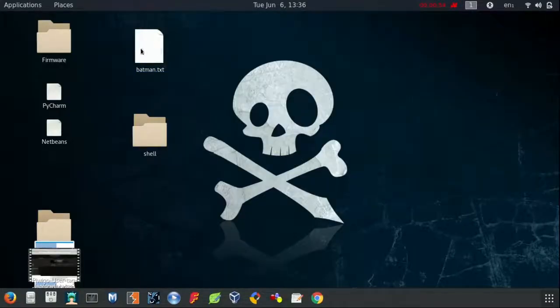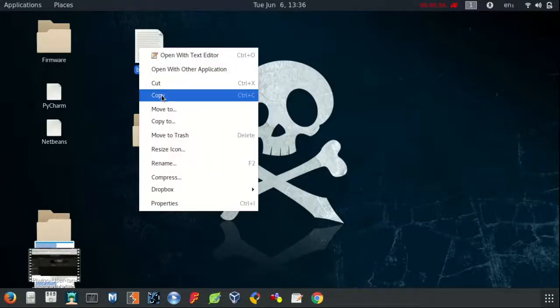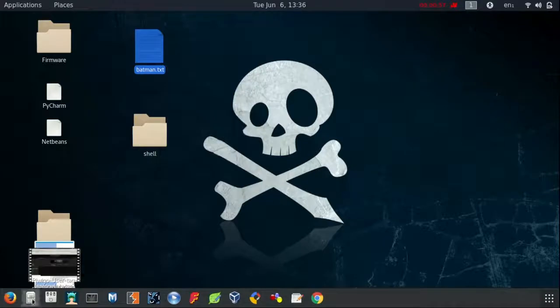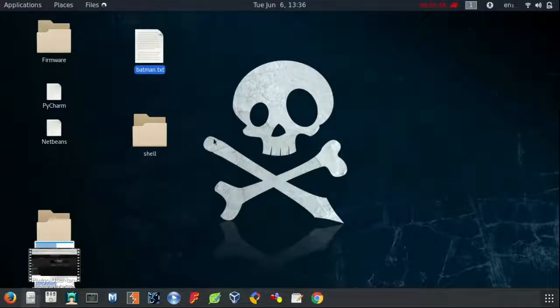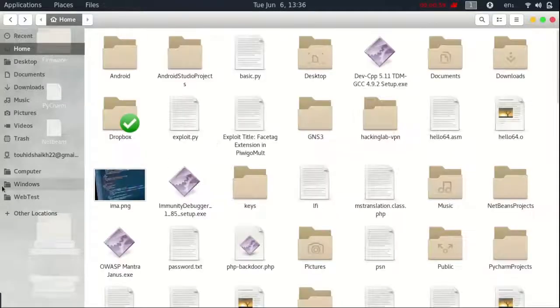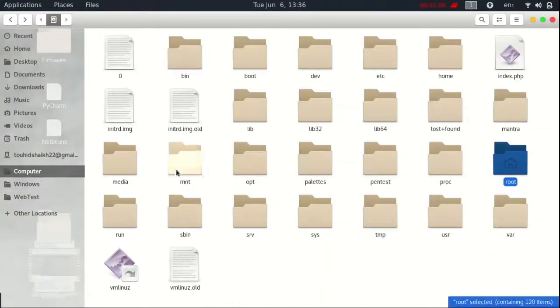Now you are ready for moving your next step. Copy this file and paste it into Metasploit directory.